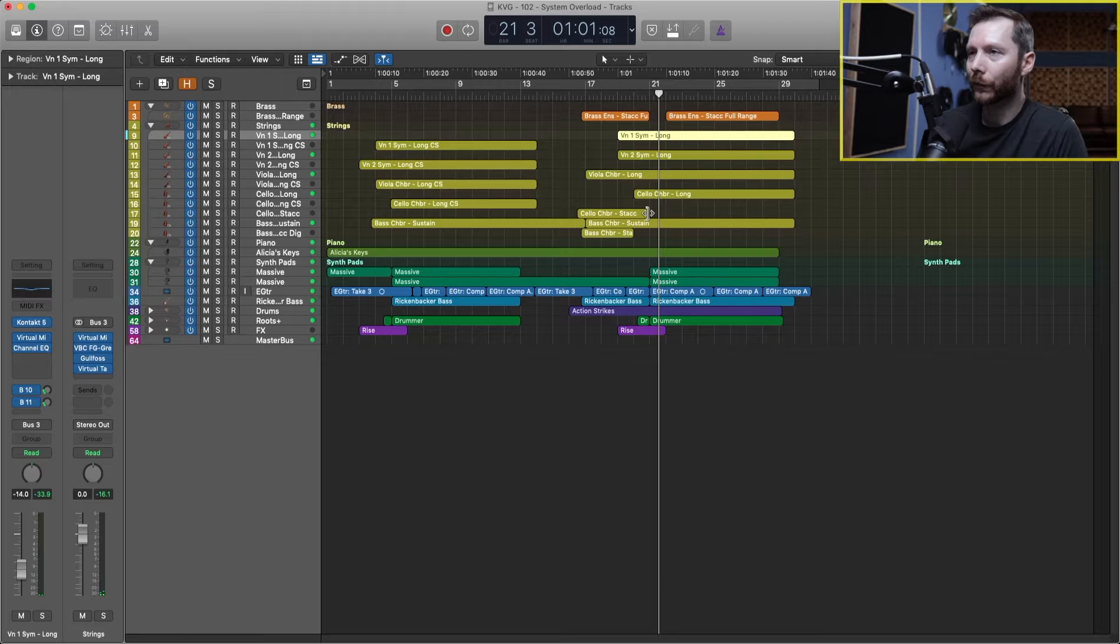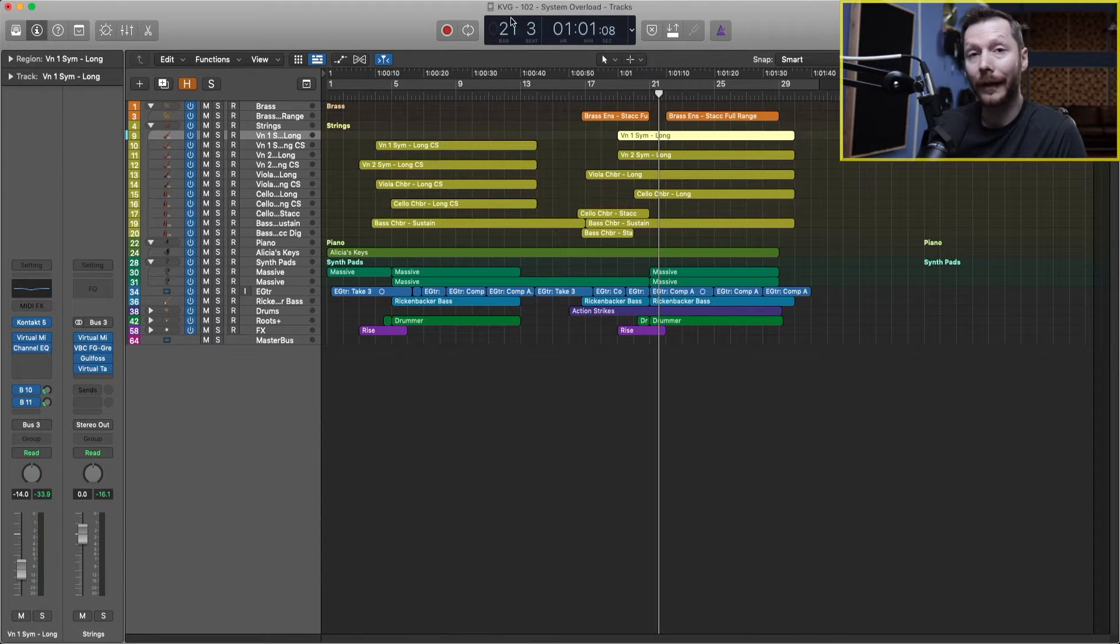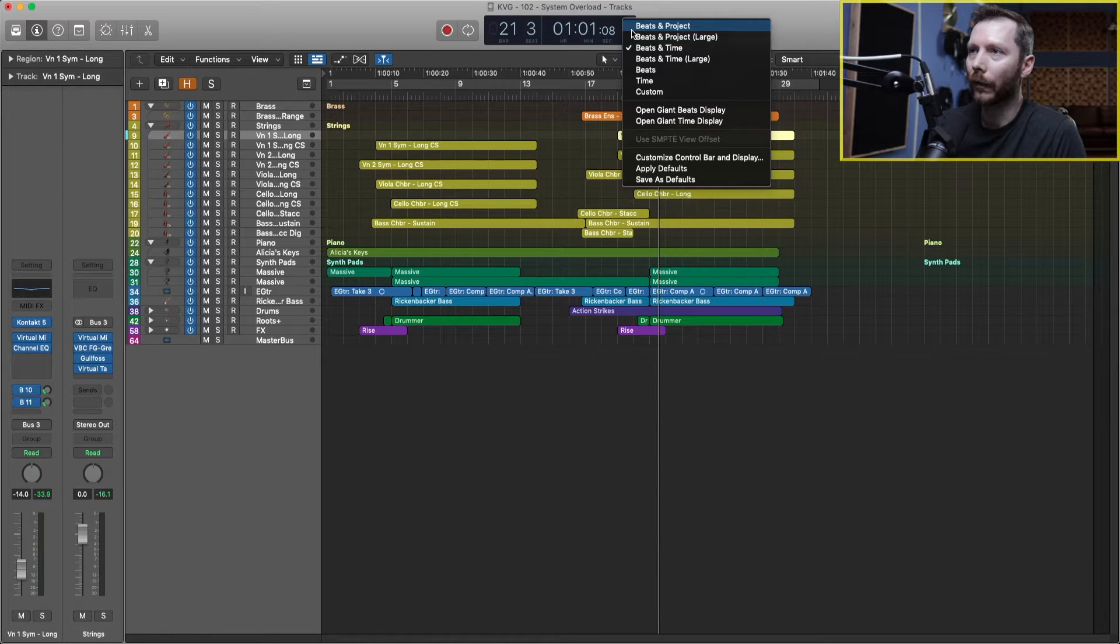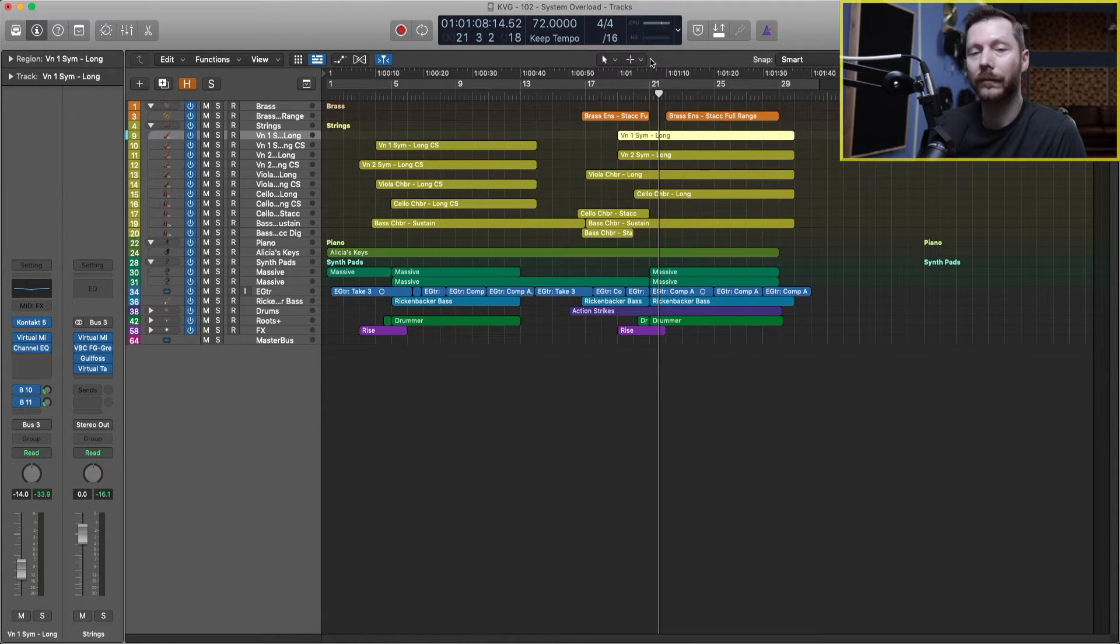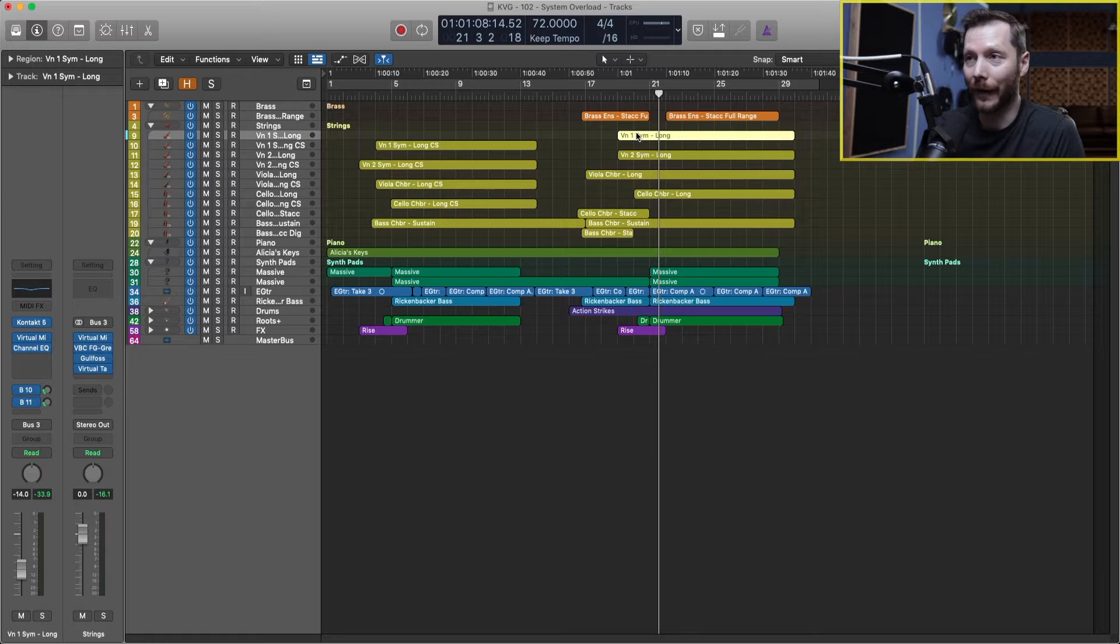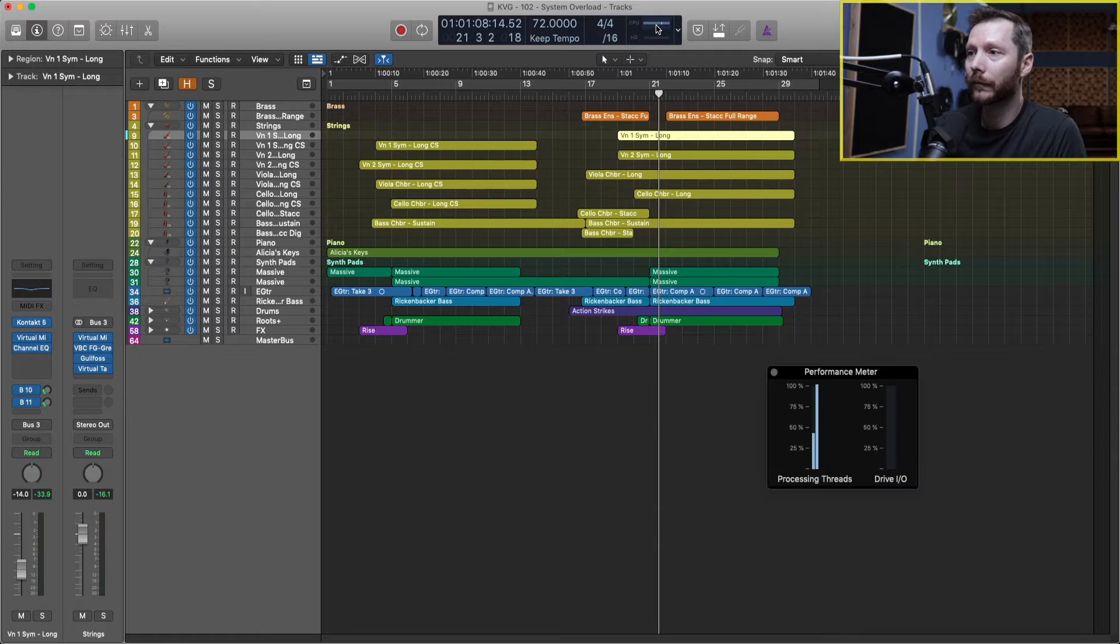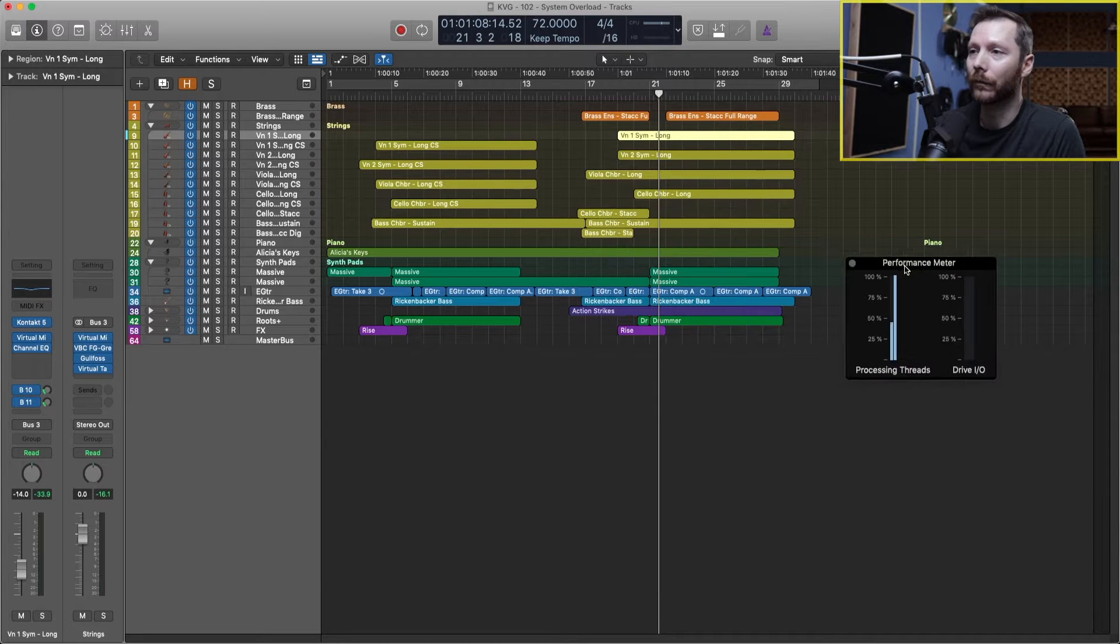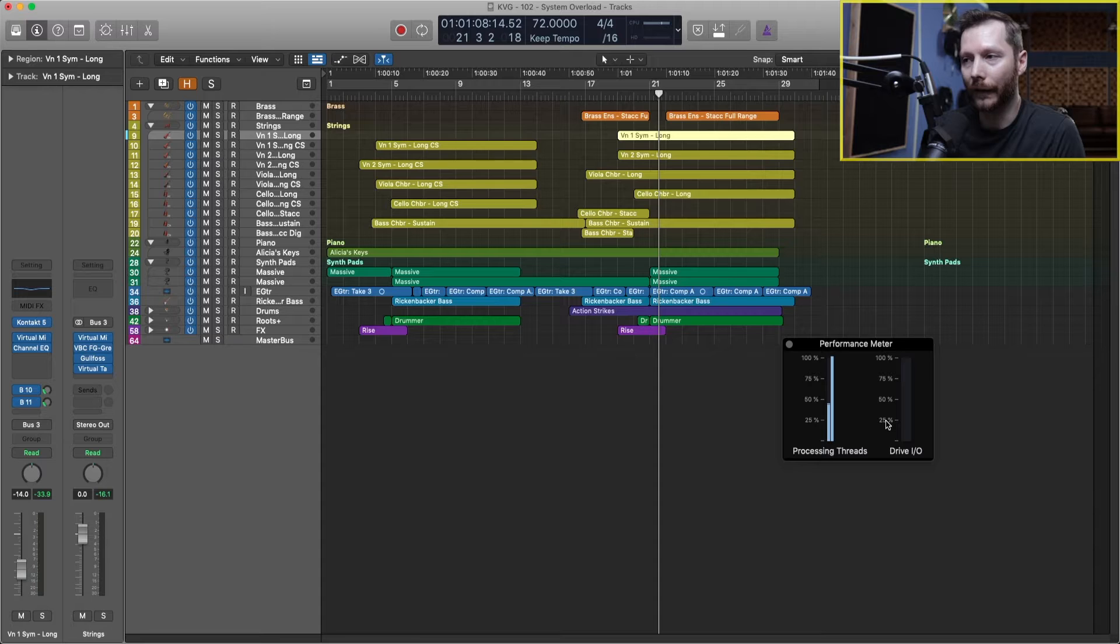And the first thing I want to point out is actually up here in the control bar. If we go to this little arrow here, and we go to custom. Now I can actually see my CPU and hard drive meters. So this will help let me know when my system is about to crash in Logic and I'll get that message. And if you actually double click up here, then you'll get an expanded window where you can see more clearly what's going on here.